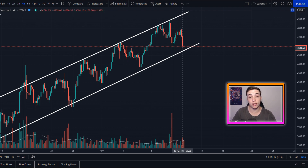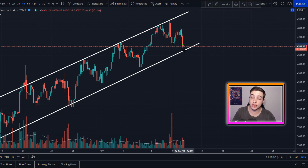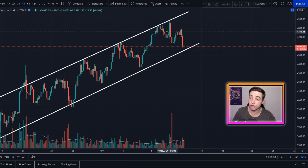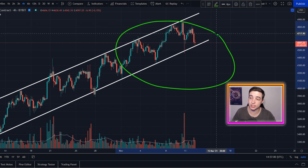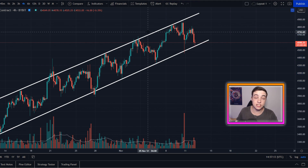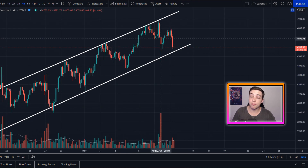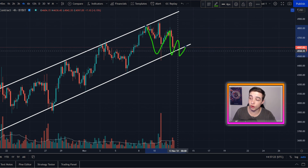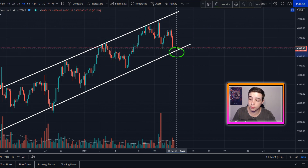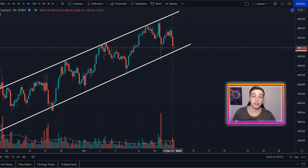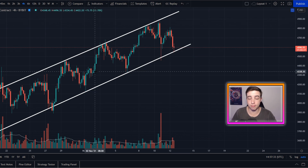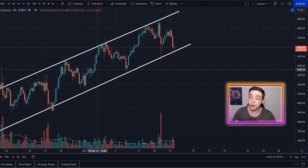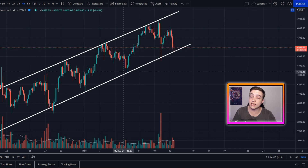If Ethereum really starts breaking below this level with confirmation, that is potentially one of the first signs that we could look at for Ethereum possibly entering into a bit of a trend reversal. Keep in mind this is still about the shorter term on the four-hour chart. If we break below this line of support at around $4,550, we could be due for more bearish price action, and one of the first major levels I'll be targeting is coming in at around $4,330.